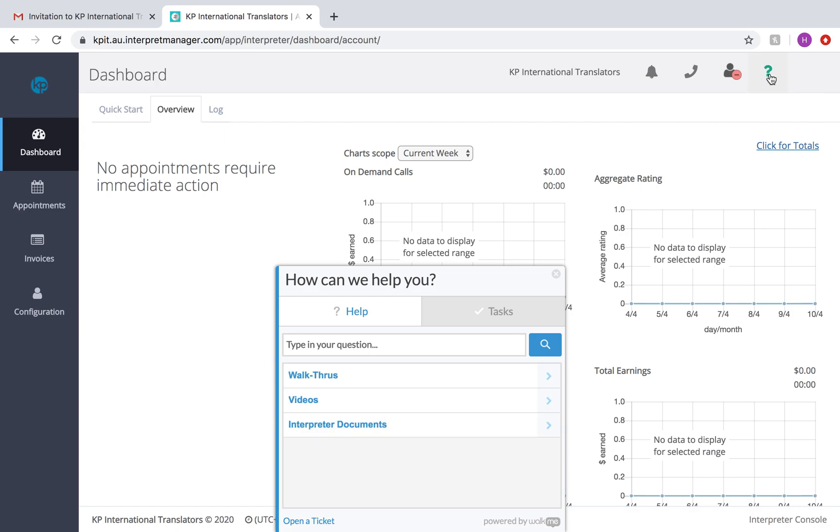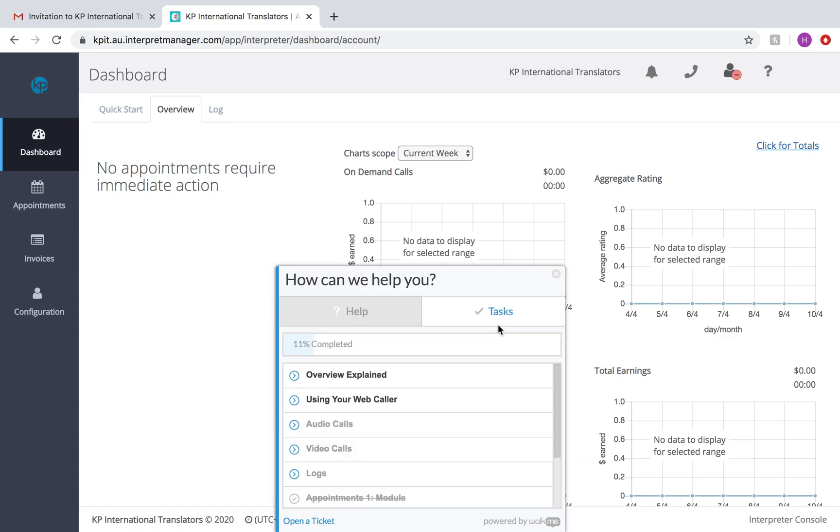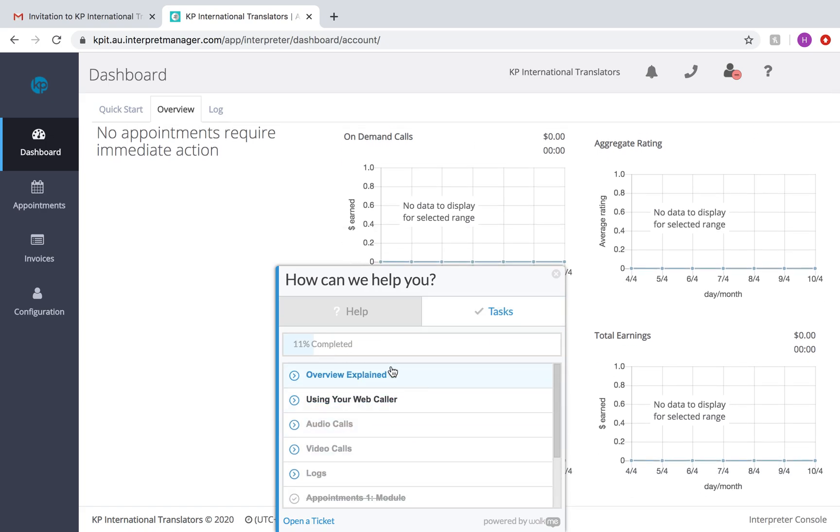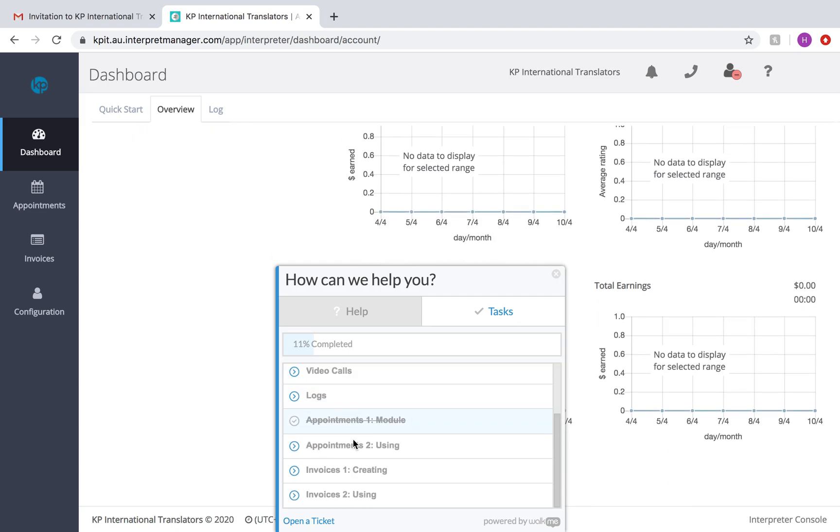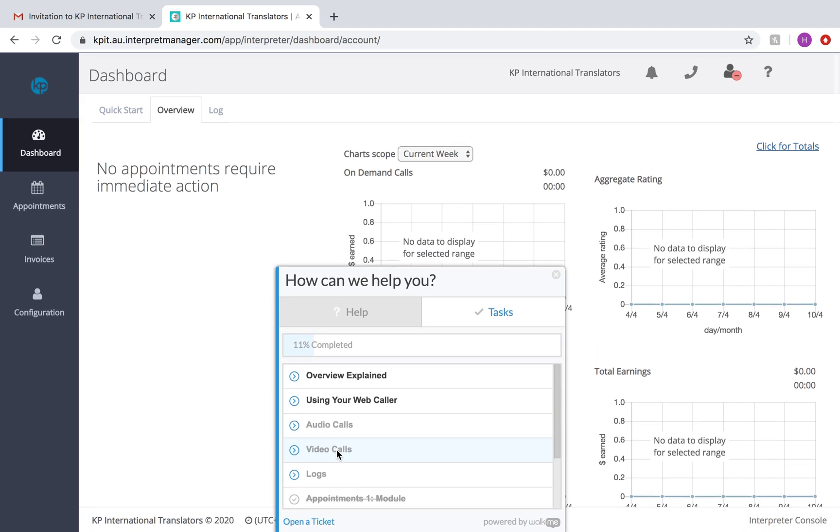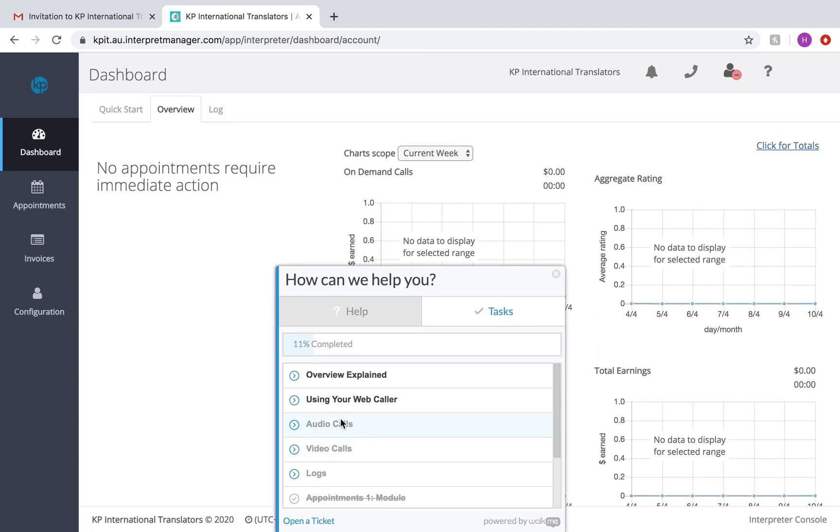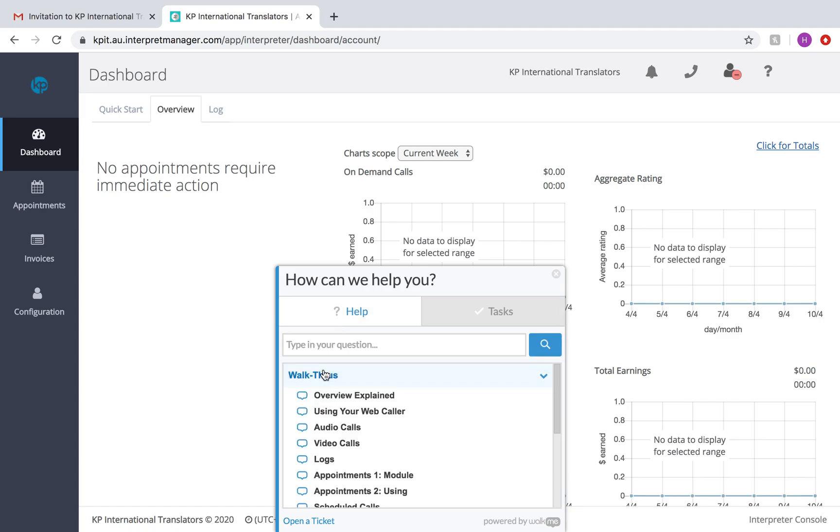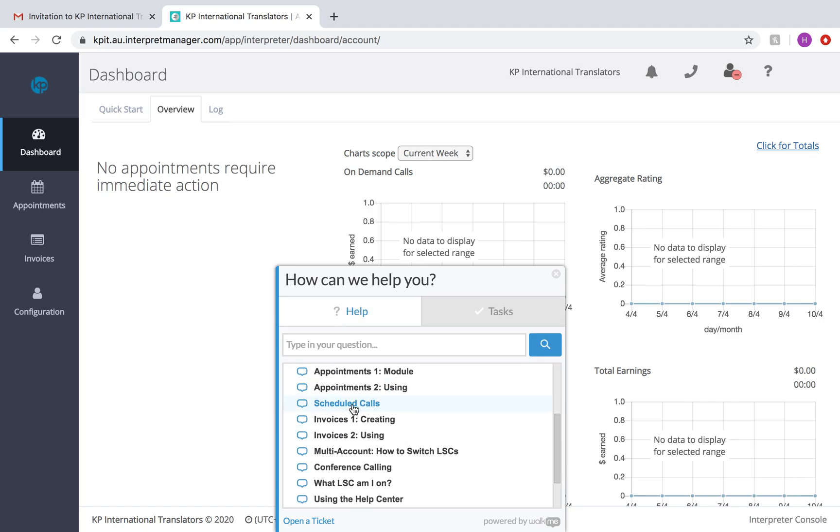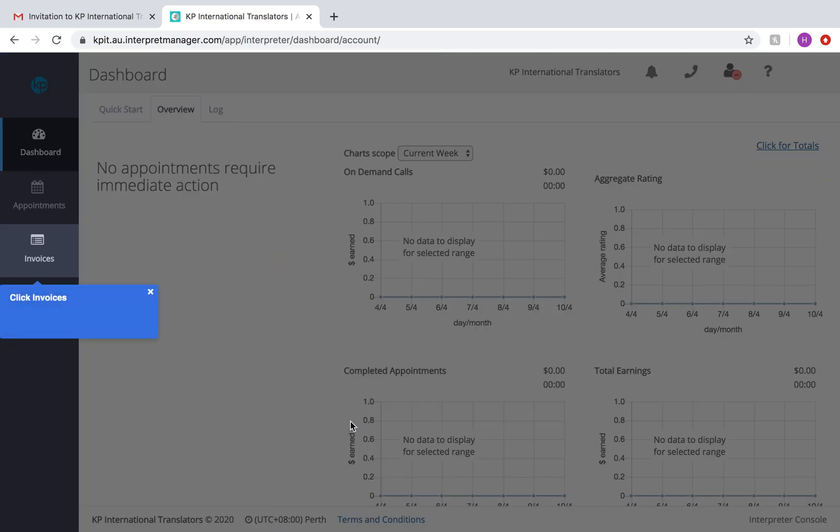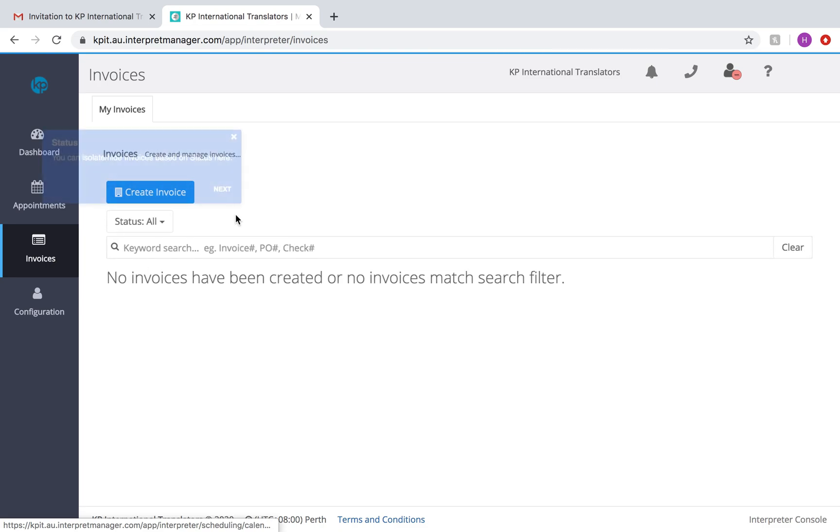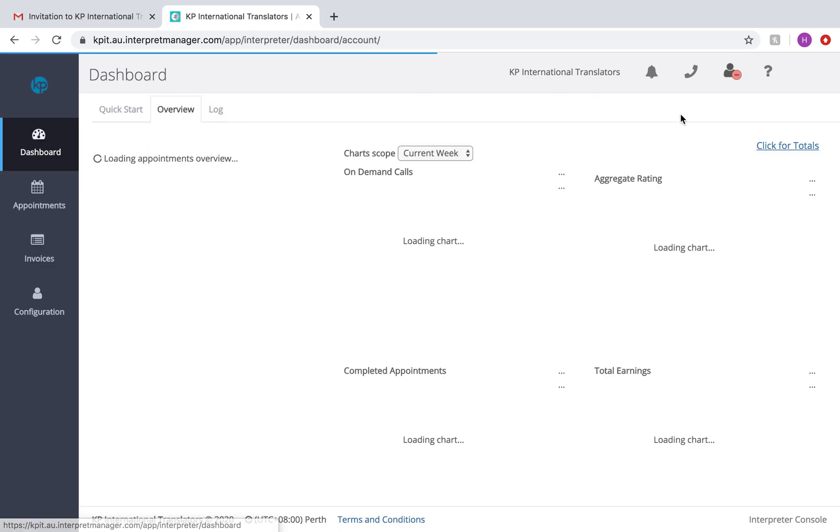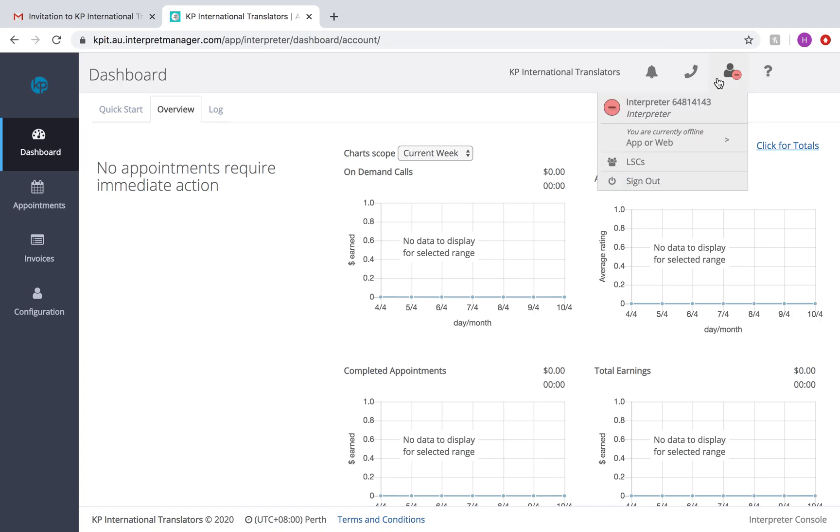This right here is a little help sign. How can we help you? You can either go through tasks. The reason some of these aren't available is because I haven't given this interpreter permission to take calls yet. And there are walkthroughs. So if you have forgotten how to create an invoice for us, you can be walked through and it'll tell you exactly what to do. You're never alone. You can always call us as well.